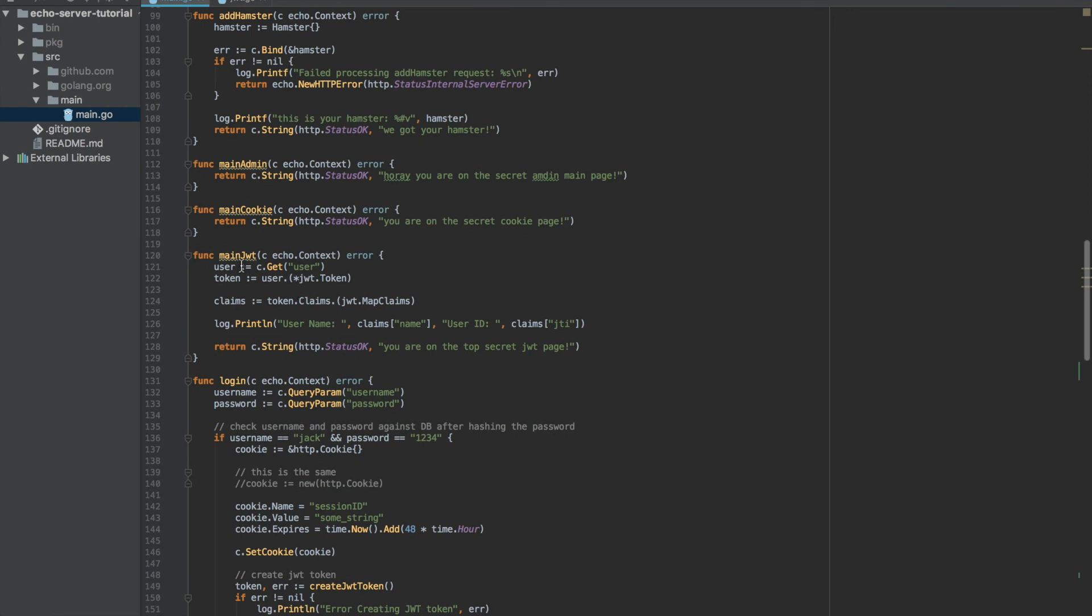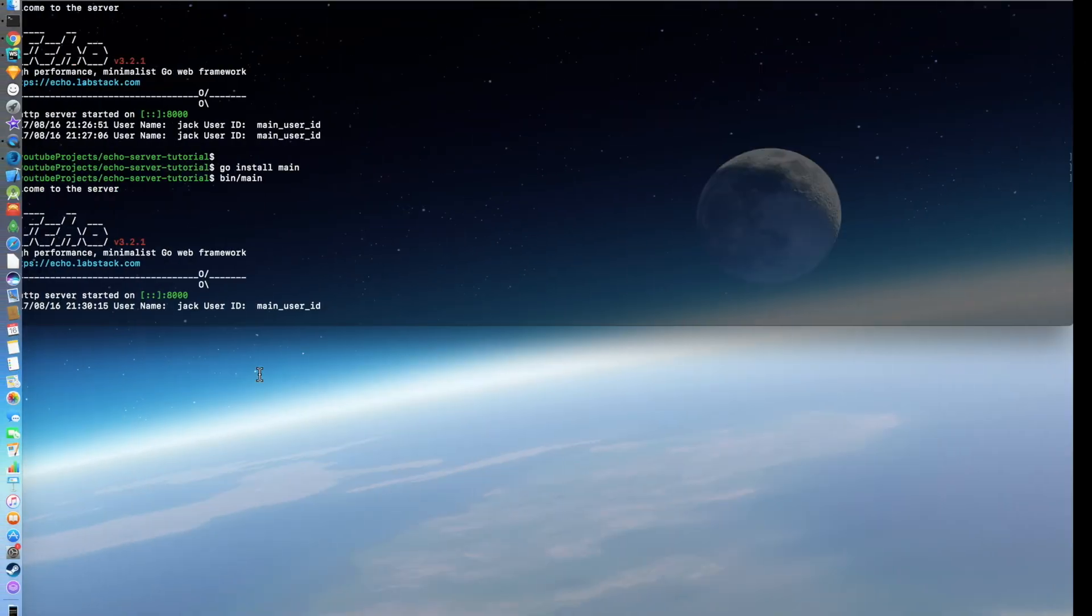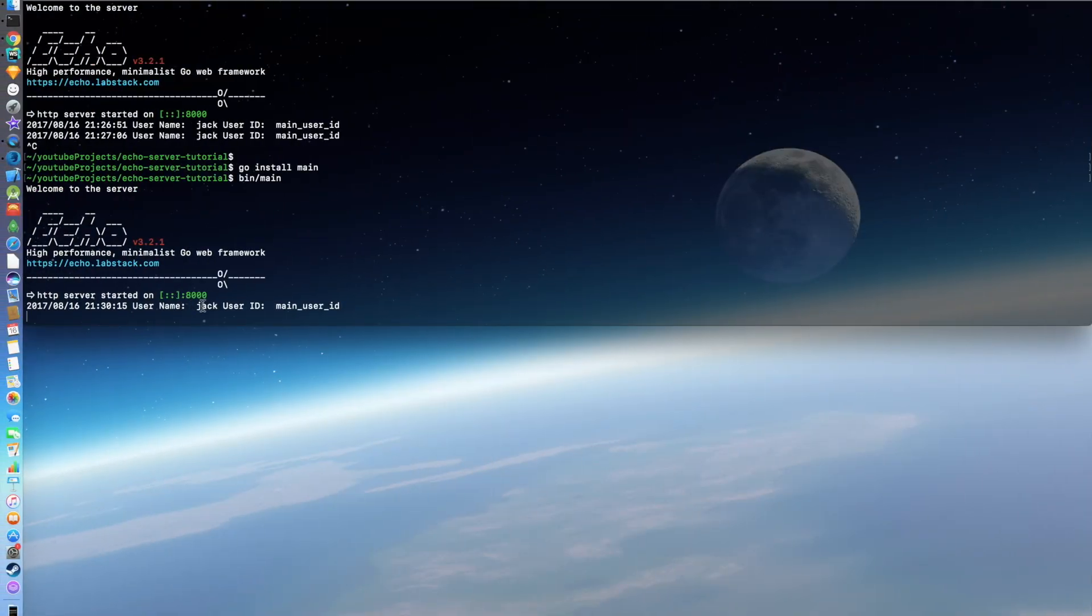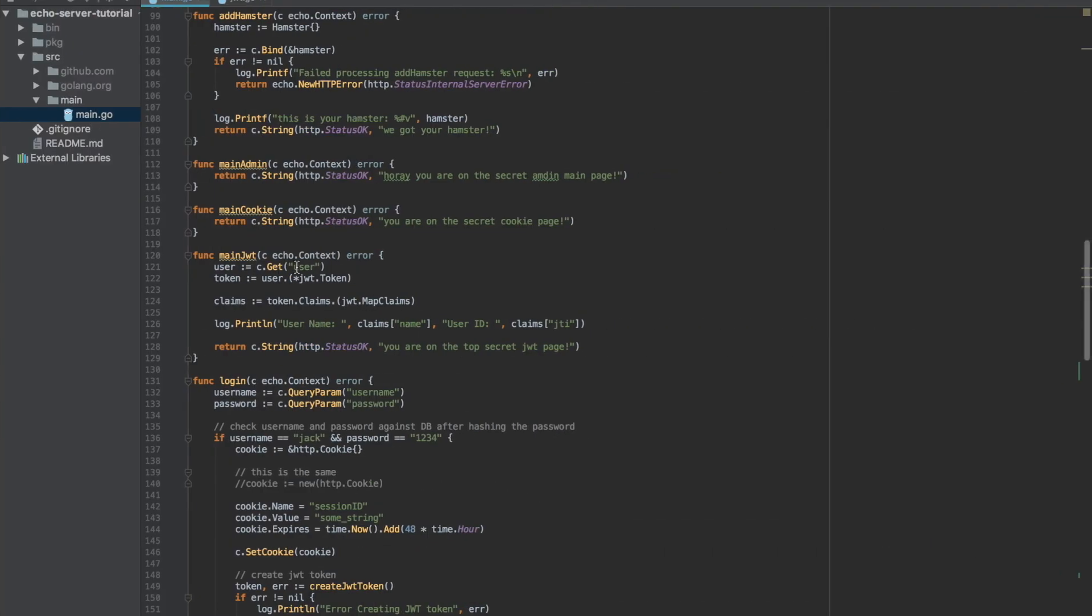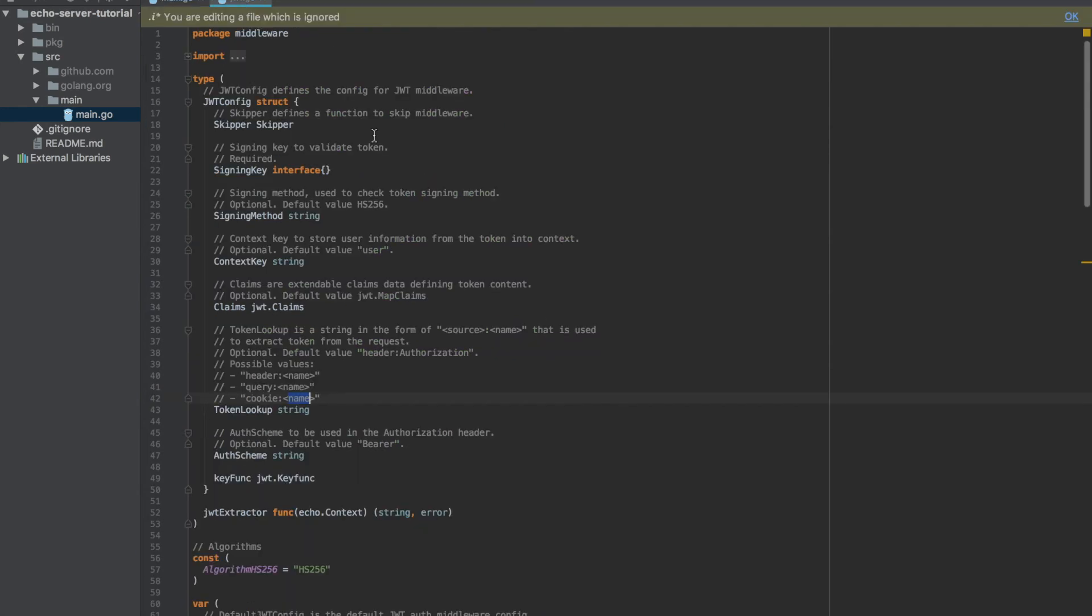We can see that we still get the name and ID, and the reason is that Echo will extract the token from whatever the token is and still put it inside the context in an object with the key name of 'user.' So this has no influence or impact on where the cookie is stored and coming from.